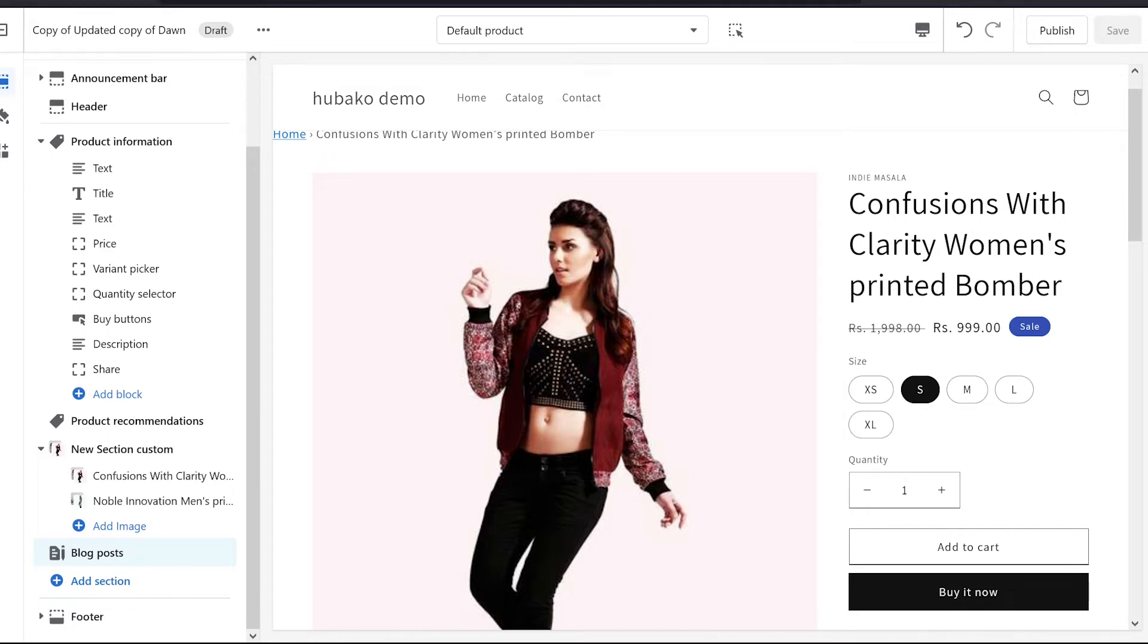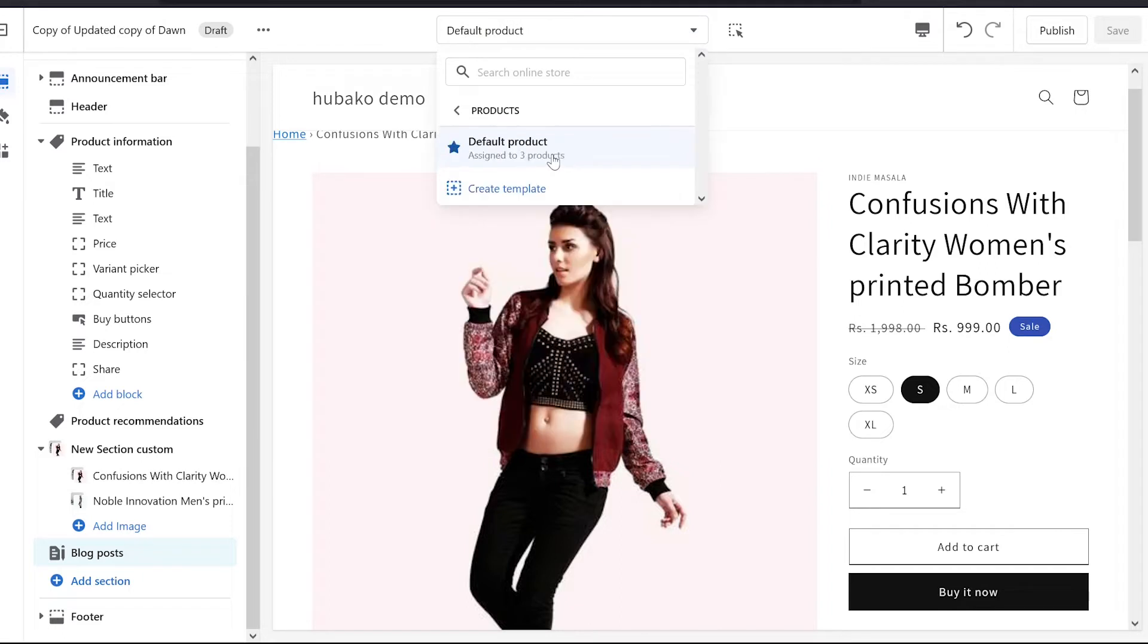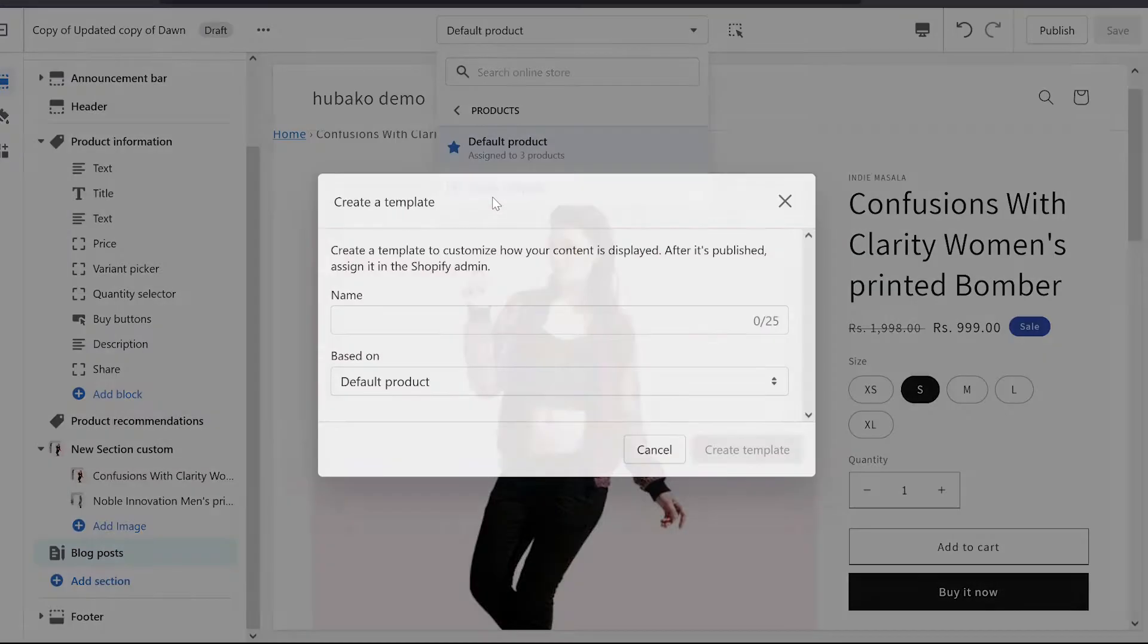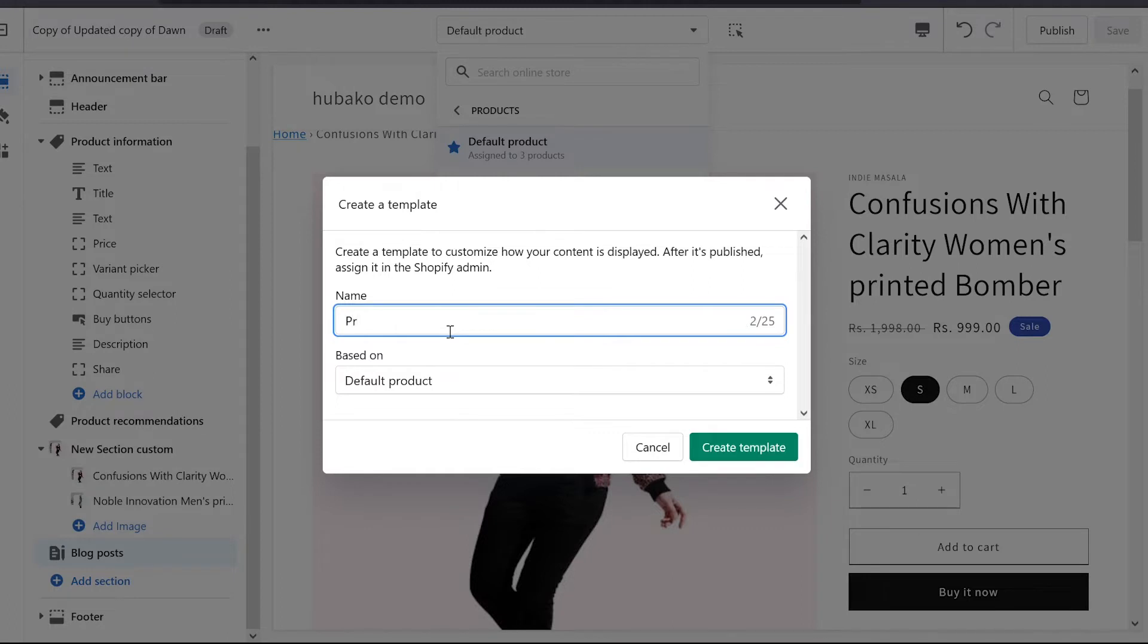So we can create a new product page template. We will go here to the default products, create a new template and give a name here. You can give any name. Let me assume I am adding a product.